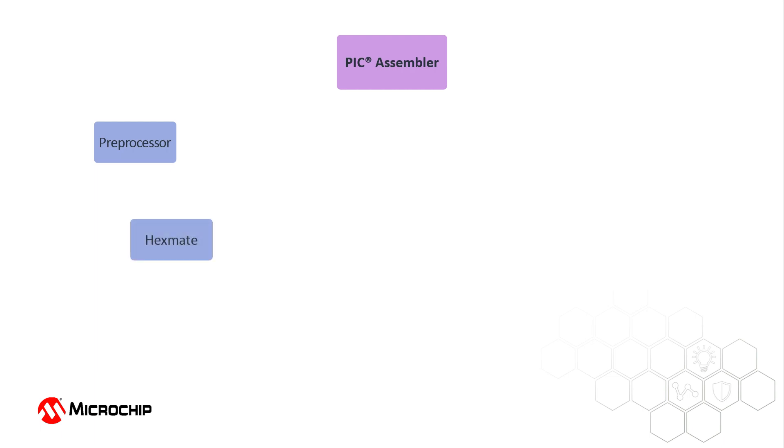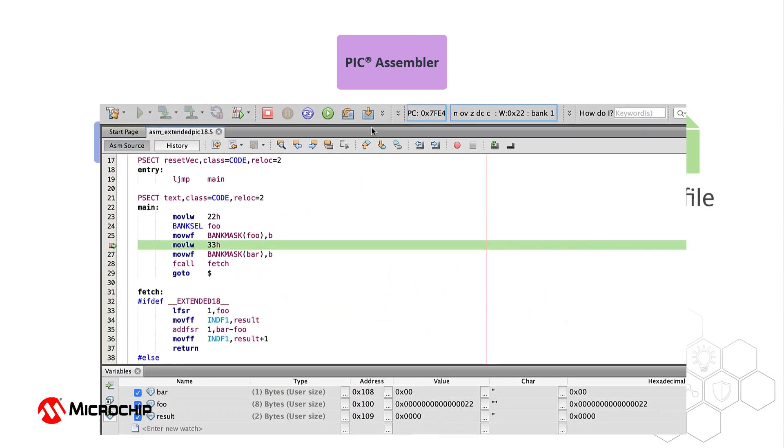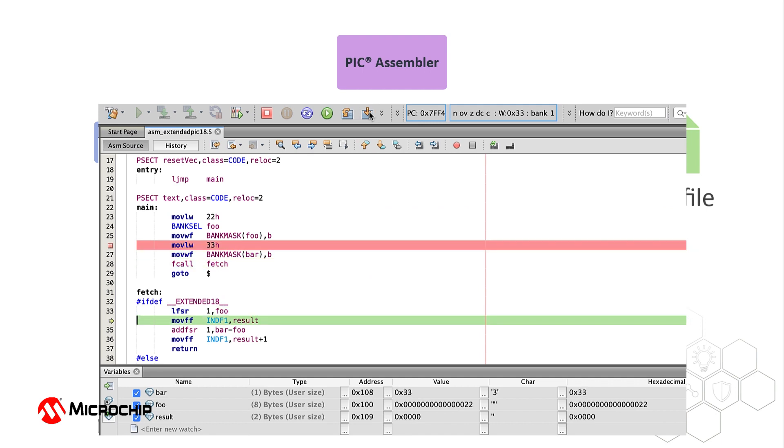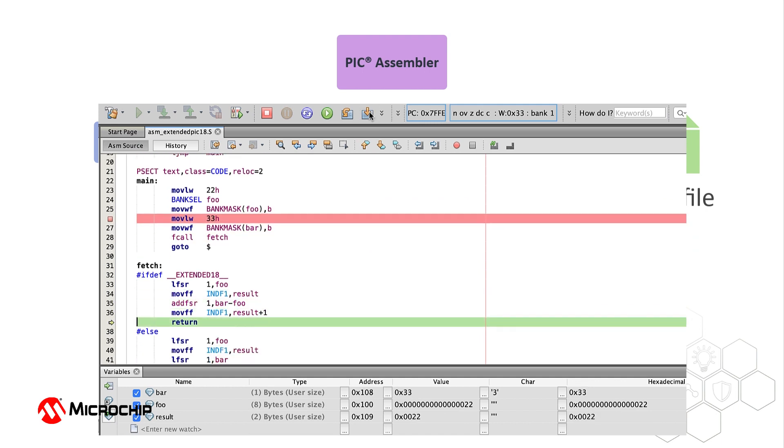Plus, it has the same ability to generate assembly list files, map files, and libraries. The PIC Assembler also produces an ELF debug file, so you can watch global variables and step over and into assembly routines in the MPLAB X IDE.